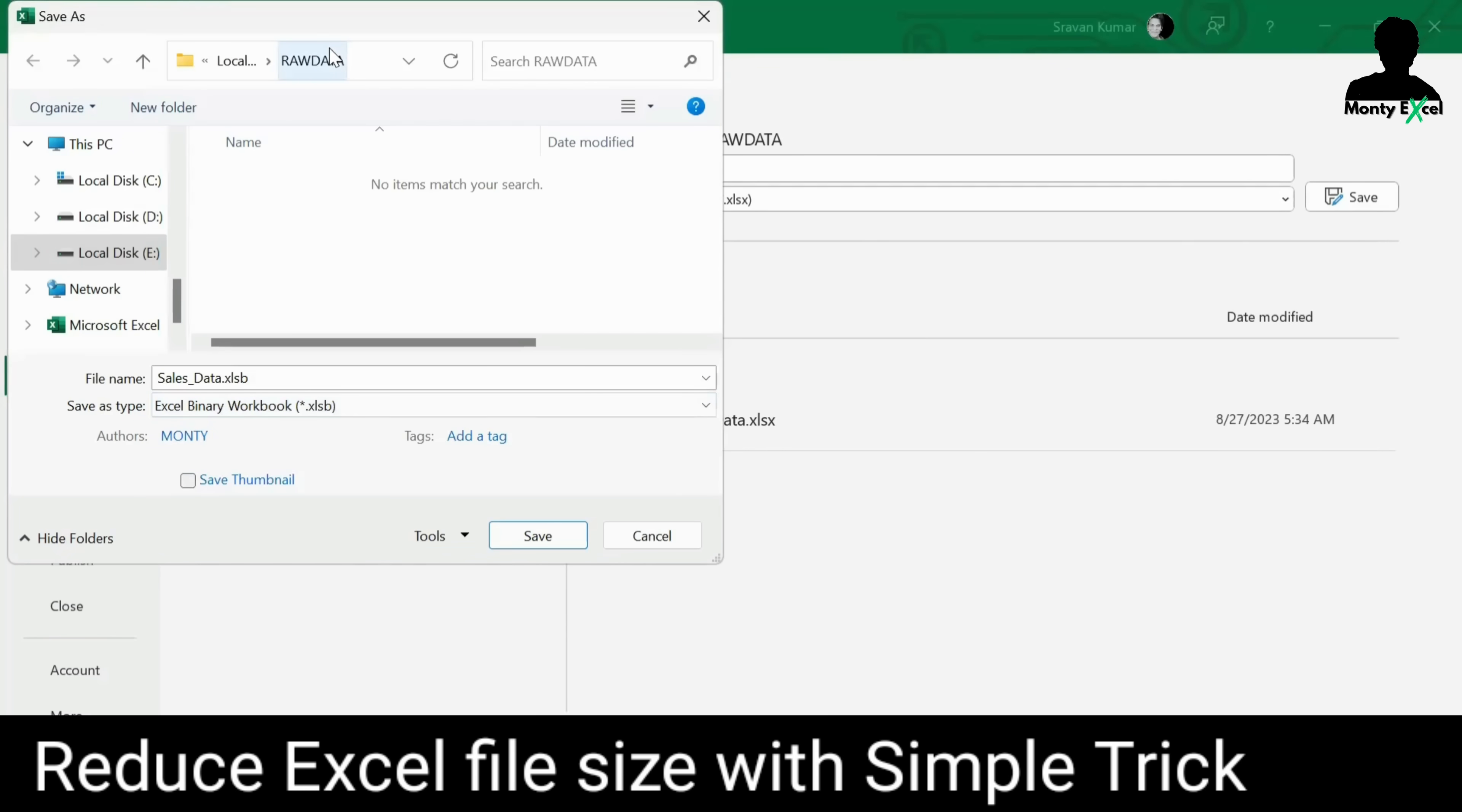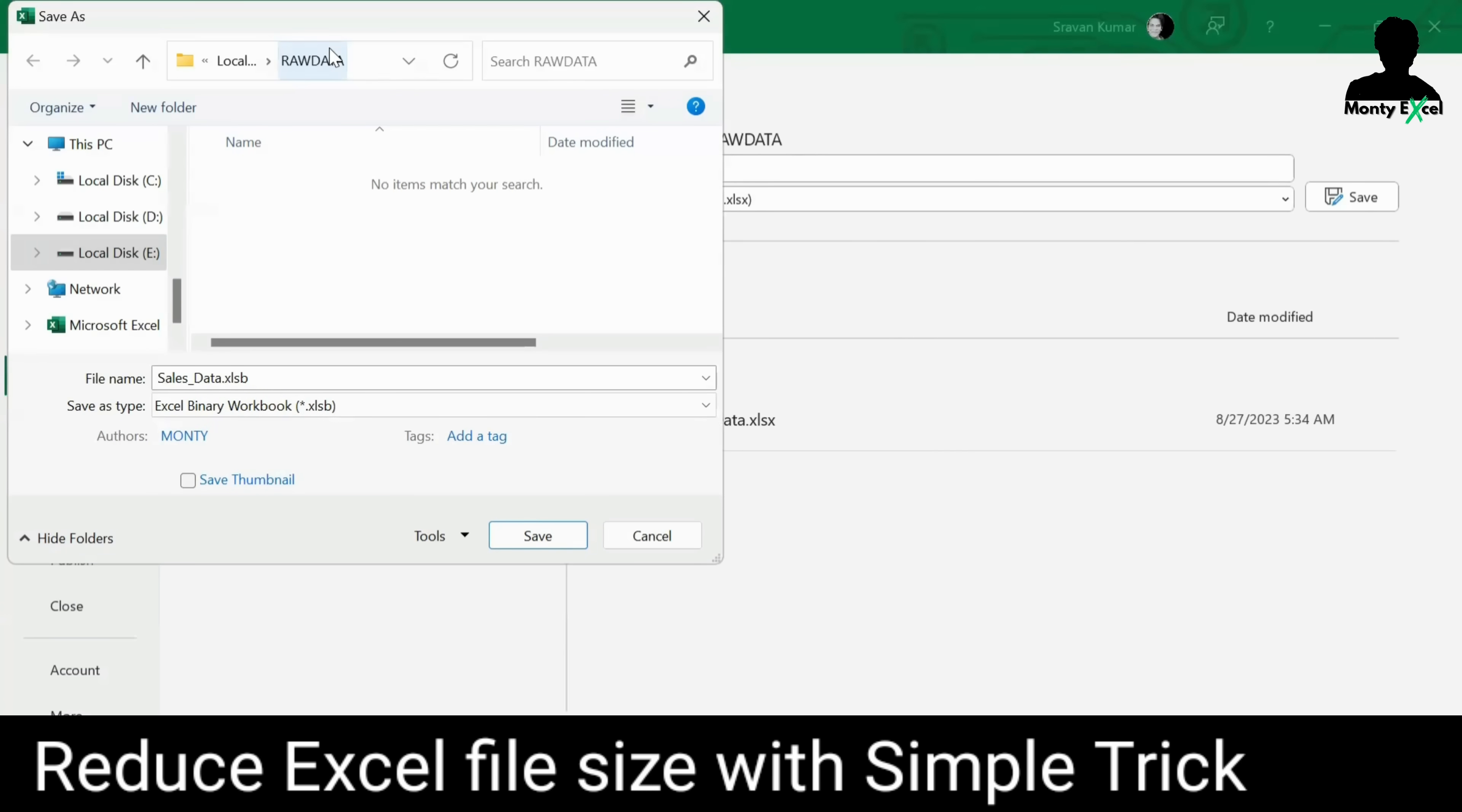Now, the question comes here. When you're trying to change from XLSX, which is a default extension of your Excel file and changing to a binary form, will it lose the content, the kind of formatting I've done, will I lose it? The kind of colors I use, will I lose it? And is there any changes to my pivot tables? Is there any changes to my graphs or something? Nothing you are going to lose.